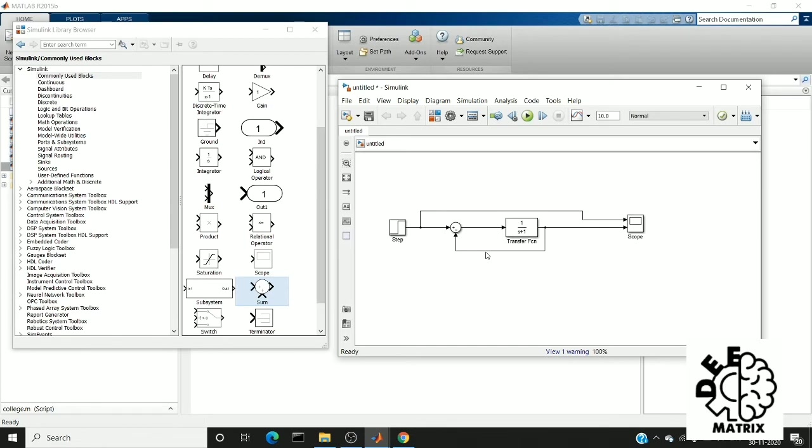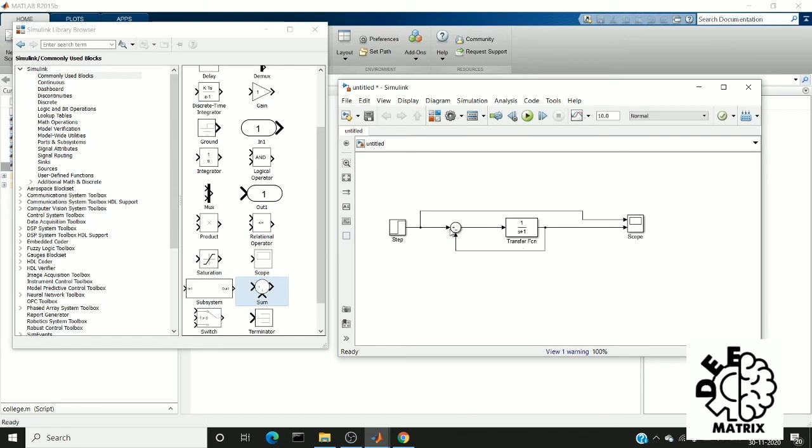And also in order to increase the bandwidth of the system. So comparing to the positive feedback, negative feedback has many effects. But the prime reason is we are using negative feedback to reduce noise. So I made a negative feedback connection. Now we are going to run.